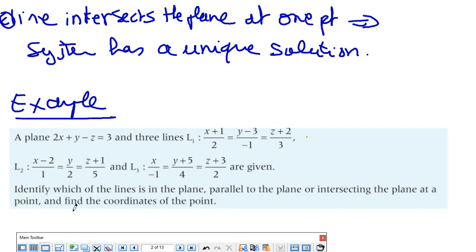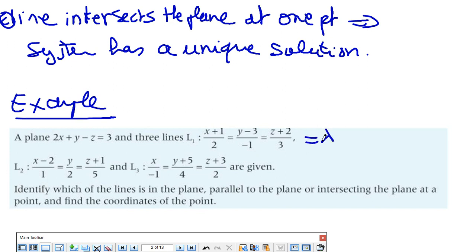Let's do this example from the book. We have a plane and three lines — identify which line is in the plane, parallel to the plane, or intersecting the plane, and find the coordinates of the intersection point. To solve the system, I need to change the equation of the line into parametric form. Set the expression equal to lambda, then cross multiply: x will be 2λ − 1, y will be −λ + 3, and z will be 3λ − 2.